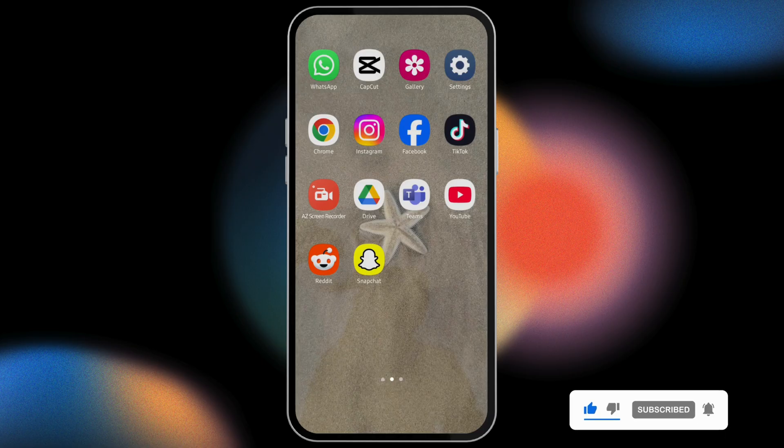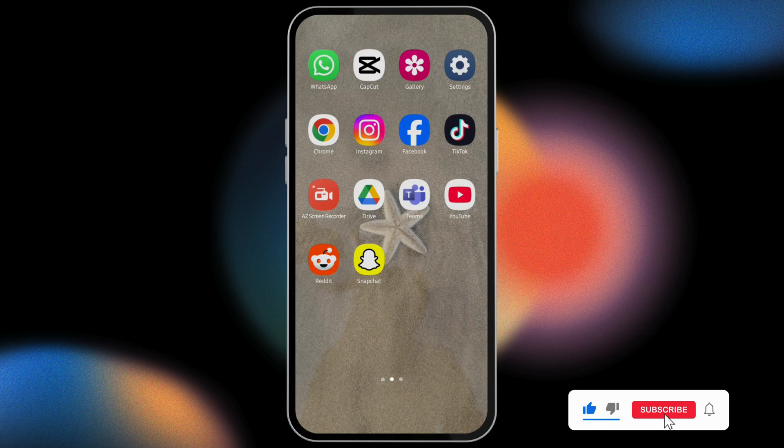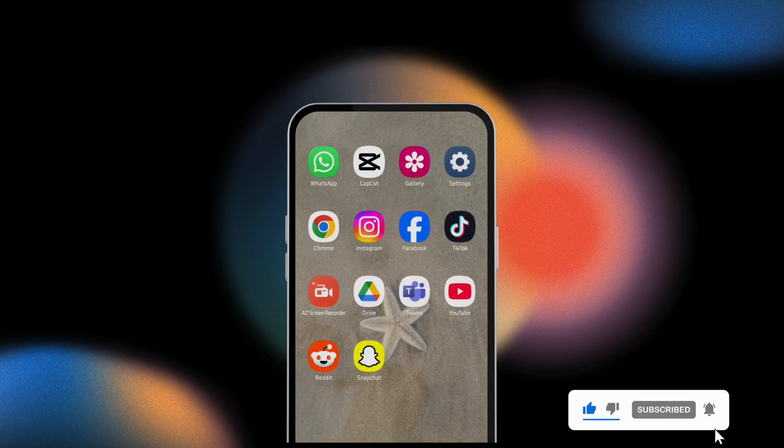Otherwise, there is no other way that you can use the Spotlight button. So this is all for today's video. Thank you for watching.